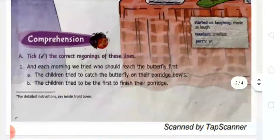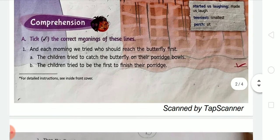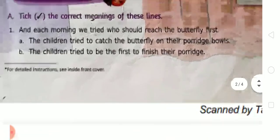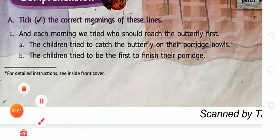What will we do in Exercise A? There is your Exercise A: take the correct meanings of these lines. First of all we have the given lines, and after that we have to choose the correct meaning of each line. As you can see on your screen, there are two options for each line, so we have to choose the correct one.